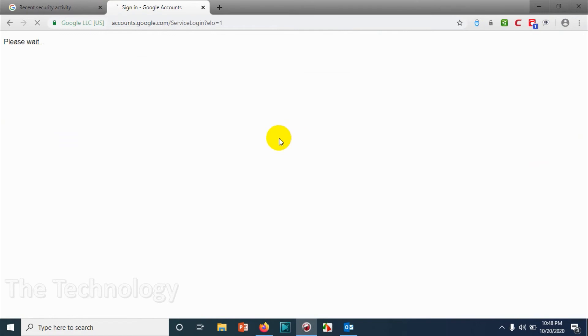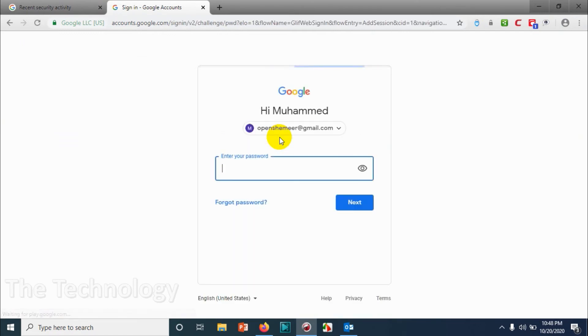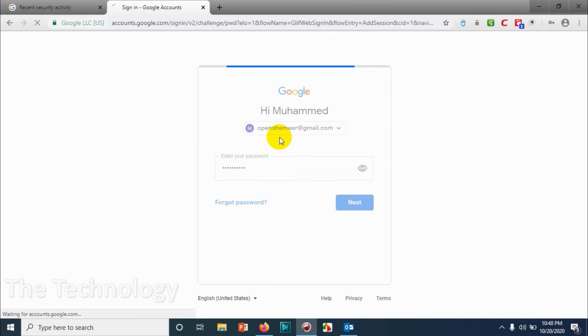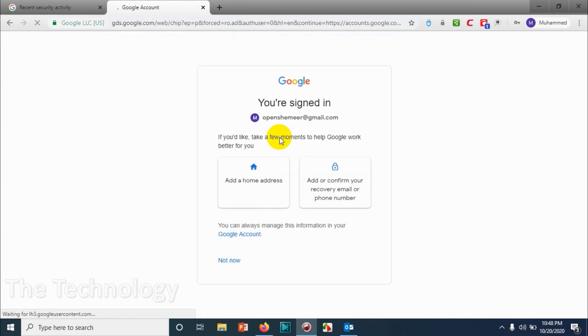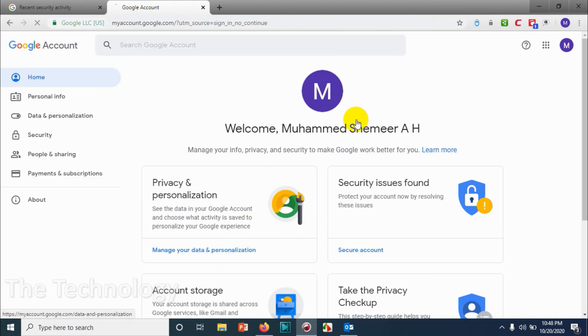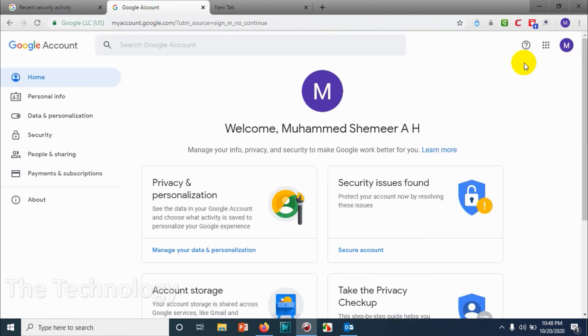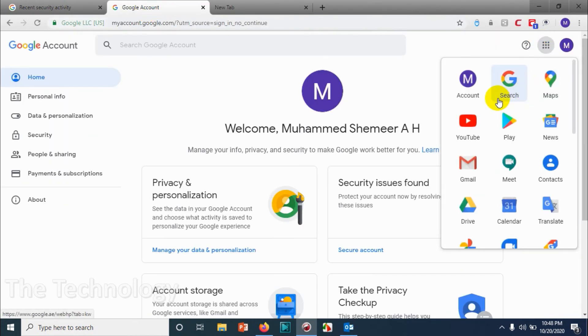That's cool. Now let's verify this. I will sign out from the Google account, and if I'm trying to login with the password, it should not ask for an SMS confirmation as a two-step verification. So it's directly taking me to the Google account. Cool, so we have removed the two-step verification.